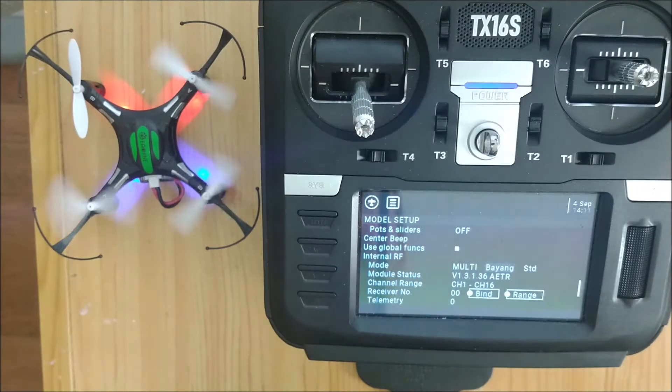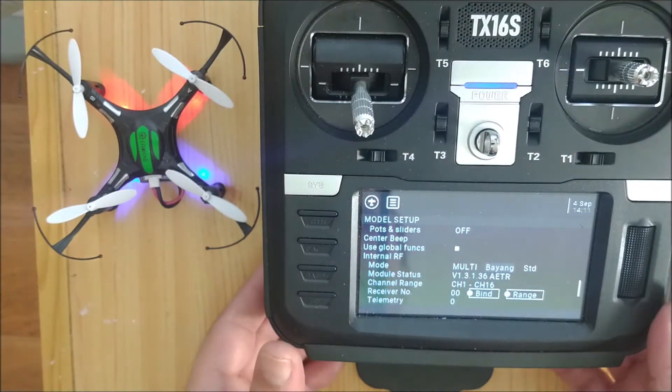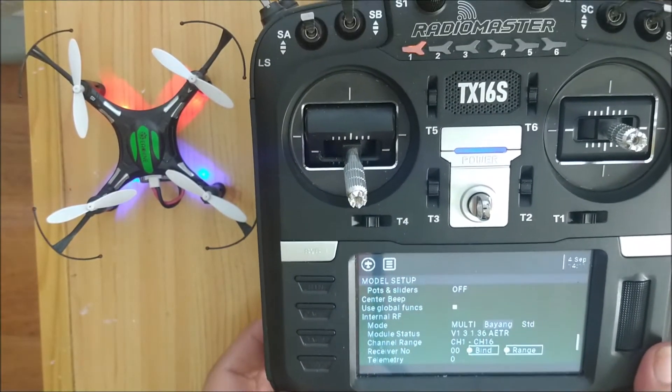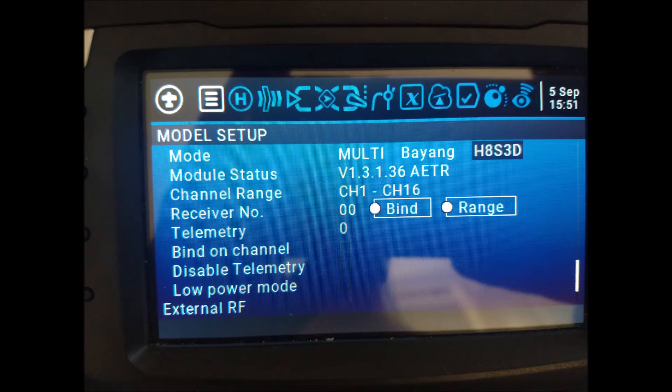The standard Viang protocol is used for the H8 mini. For the H8S3D model, we must use the Viang H8S3D protocol.